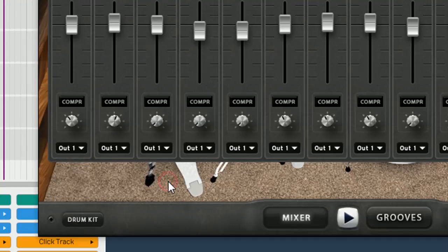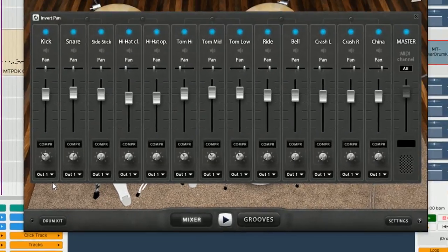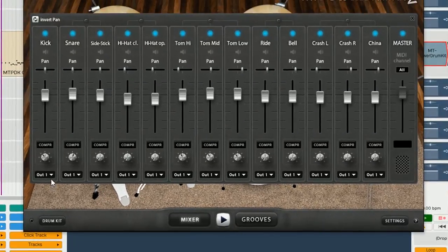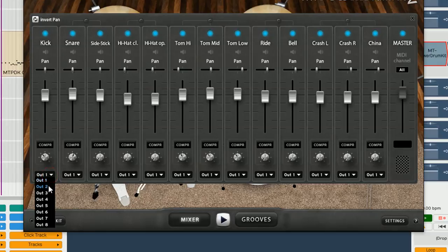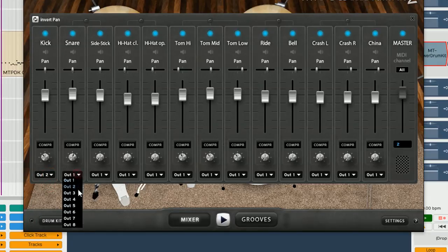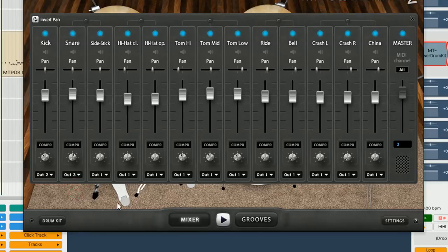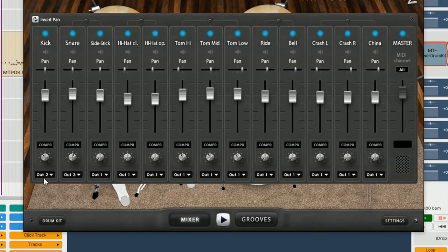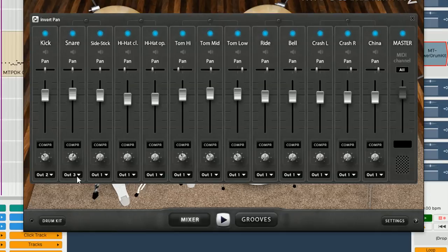So, to be able to send the kick to another channel, let's send it OUT 2, and the snare, let's try 3. So the rest of the drum kit, we're going to hear it from OUT1, kick, we're going to hear it from OUT2, and the snare, we're going to hear it from OUT3.